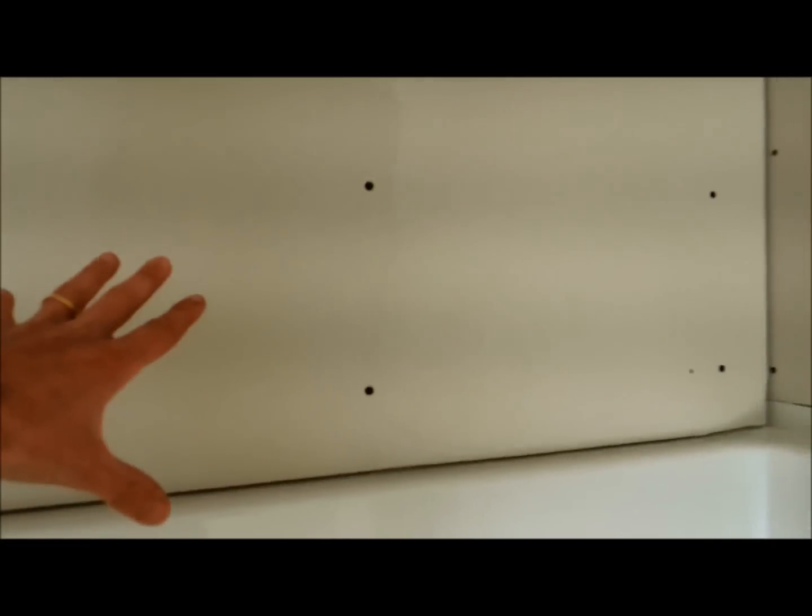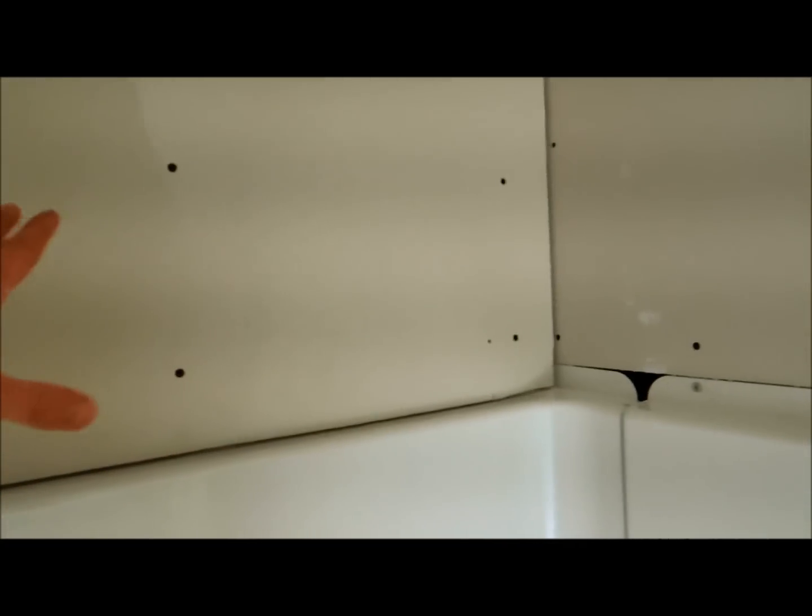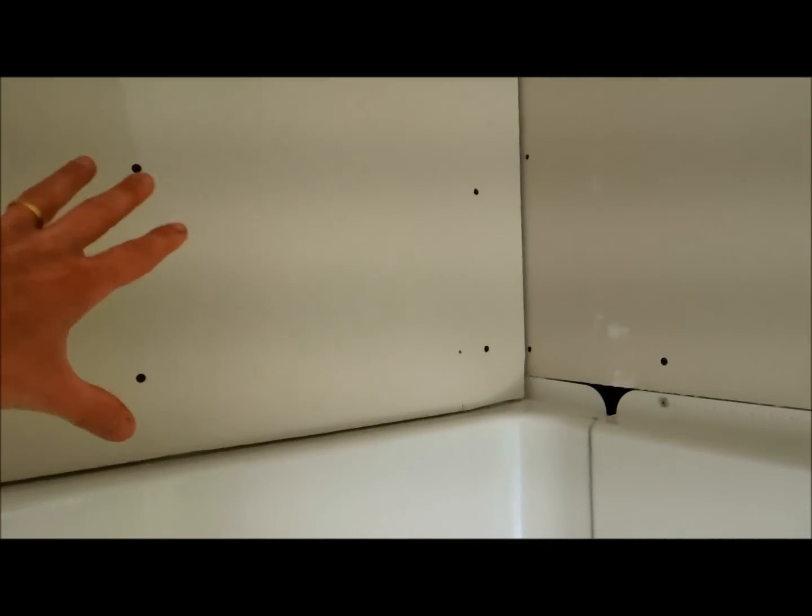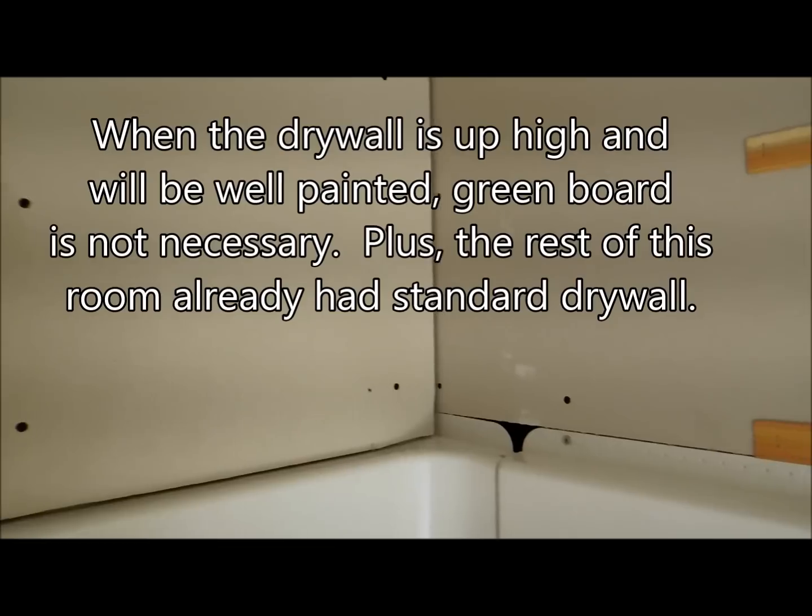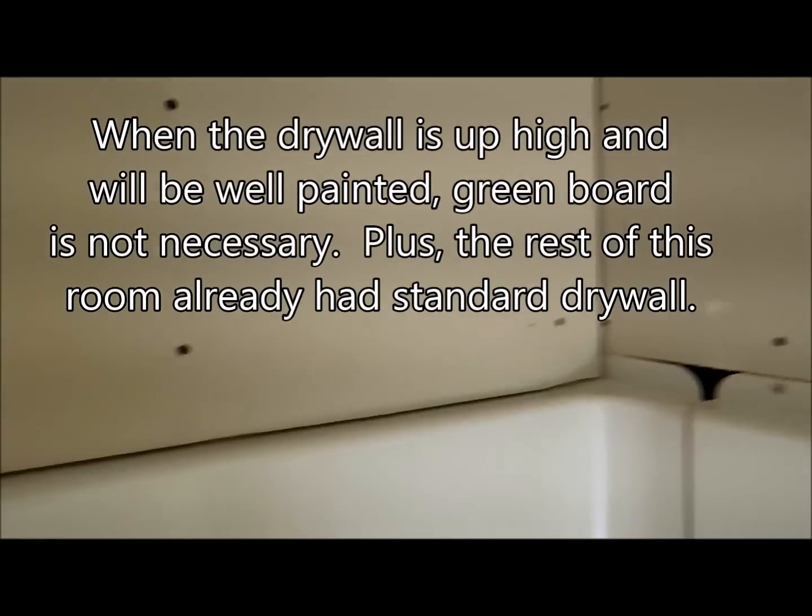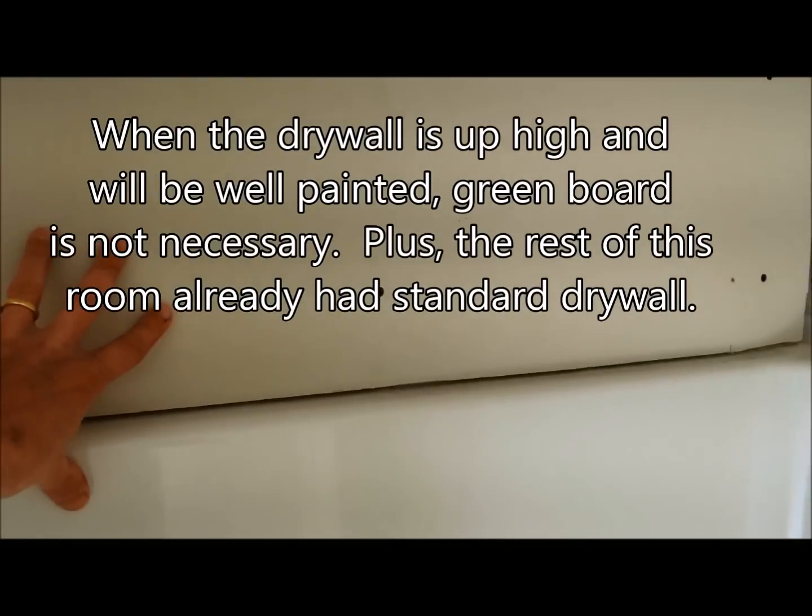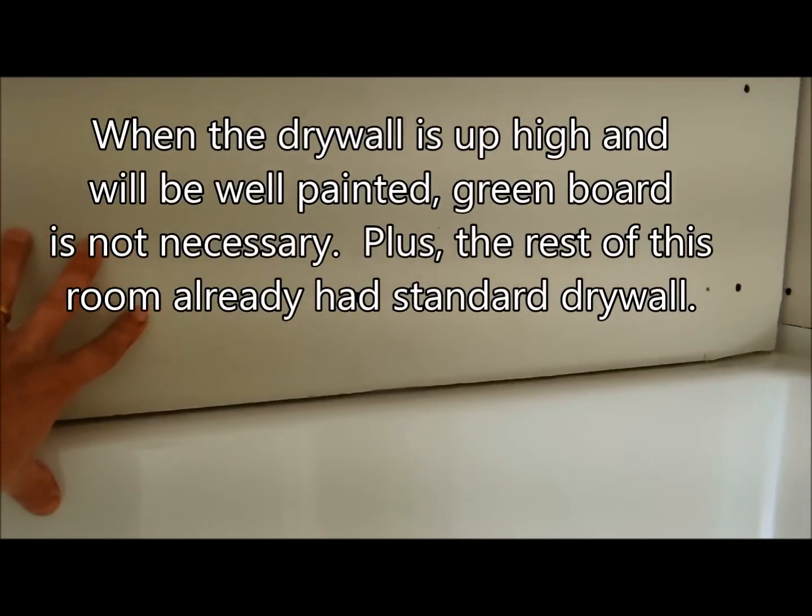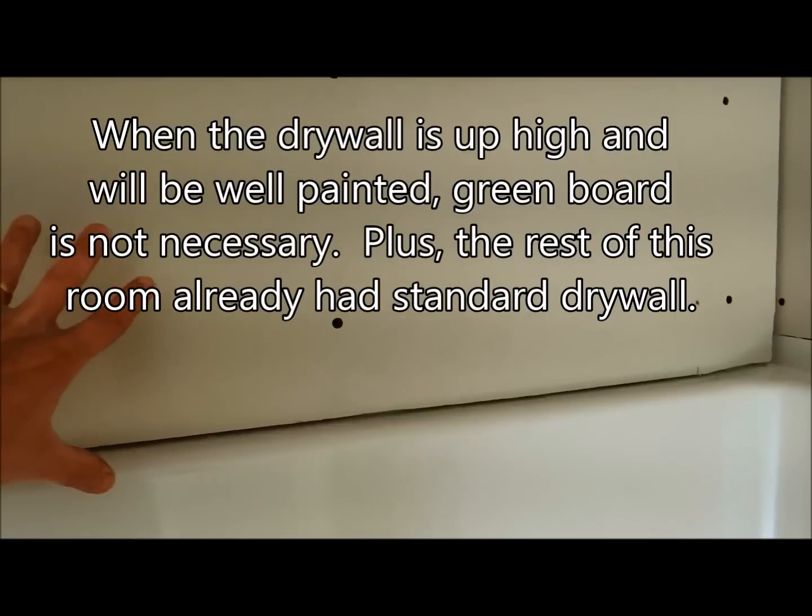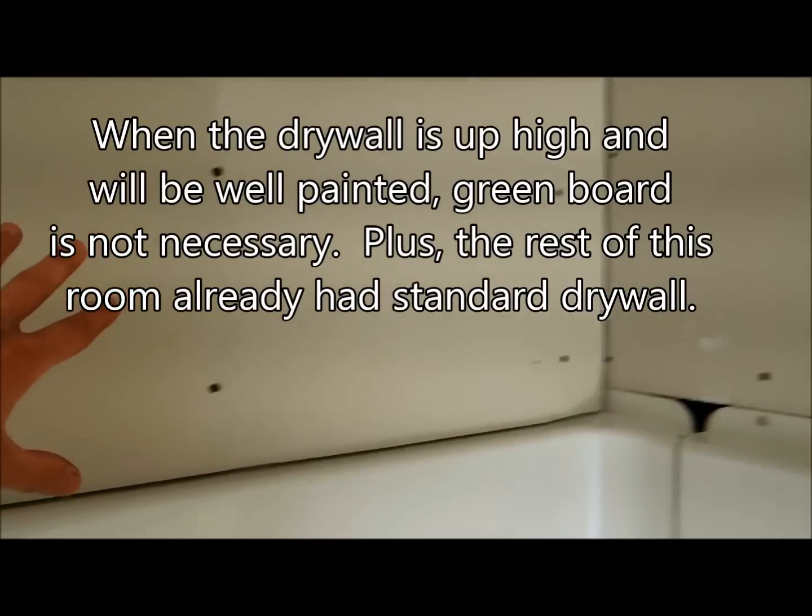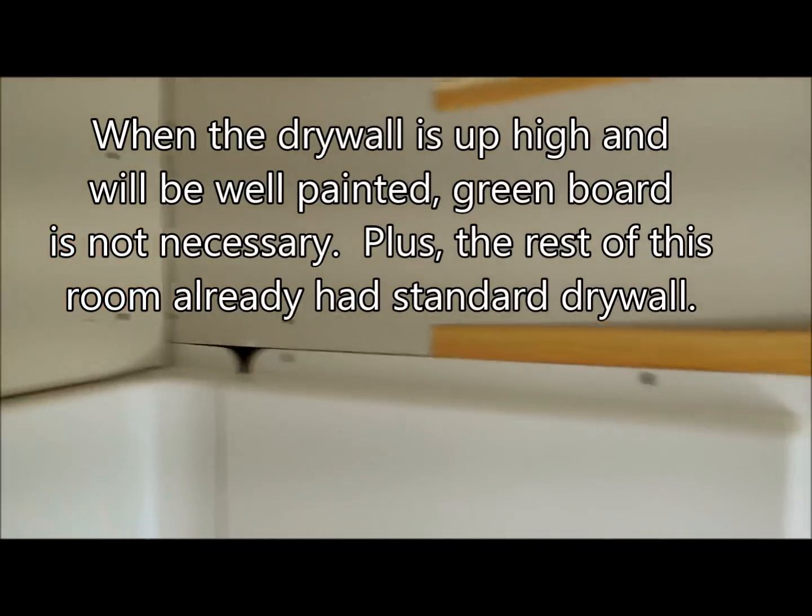Well, sometimes I will use it, but here I'm not because I know from experience, this is not going to be an issue as far as water up at this height. If it were lower or if I knew I wasn't using shower doors, then I might be more concerned about it.